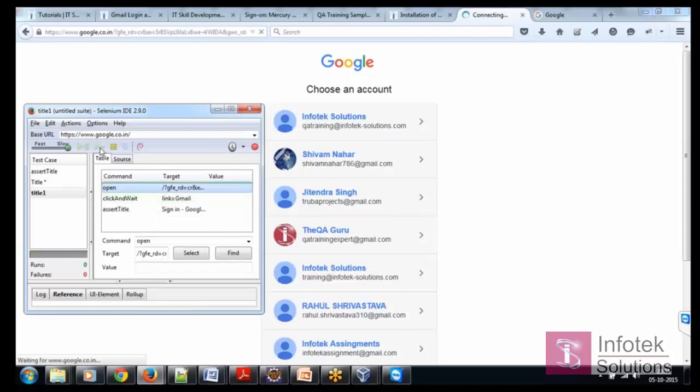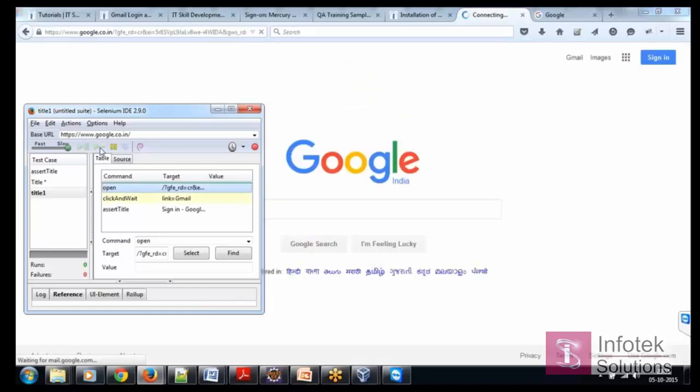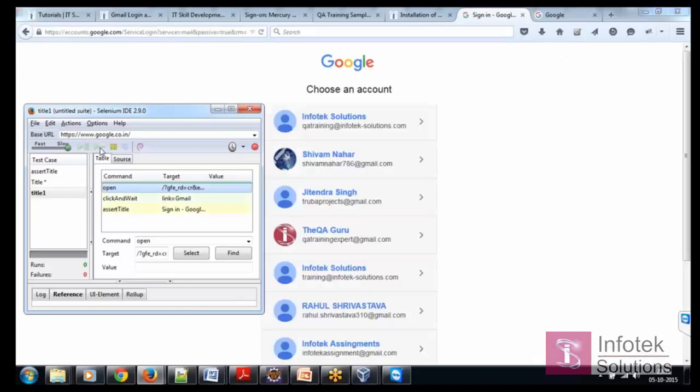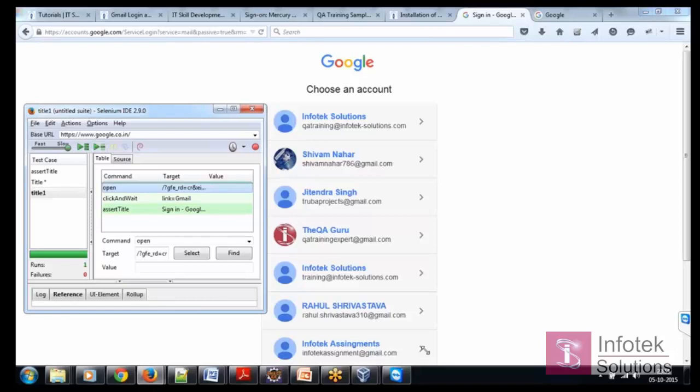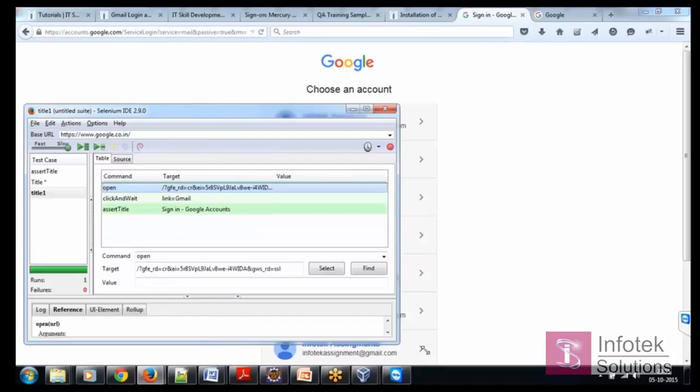So, Google second step clicking with Gmail and third step is the assert title checkpoint and then we see what is the log result.